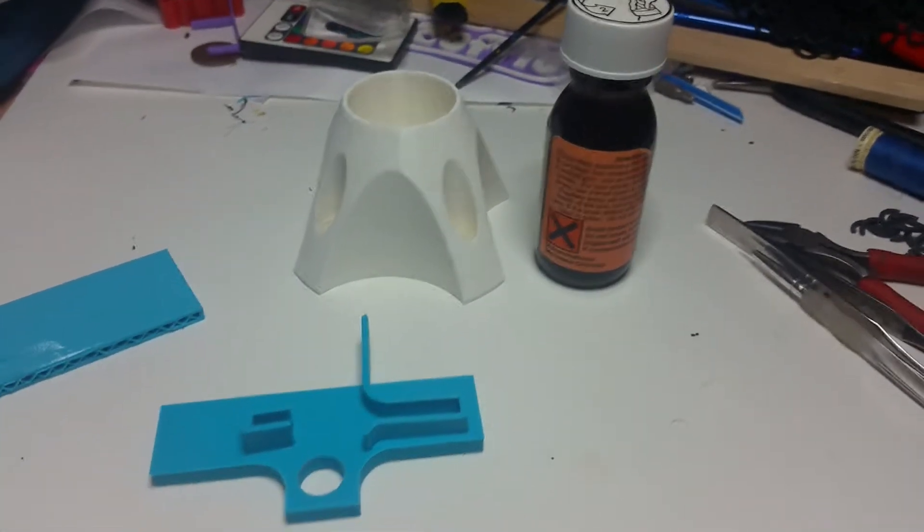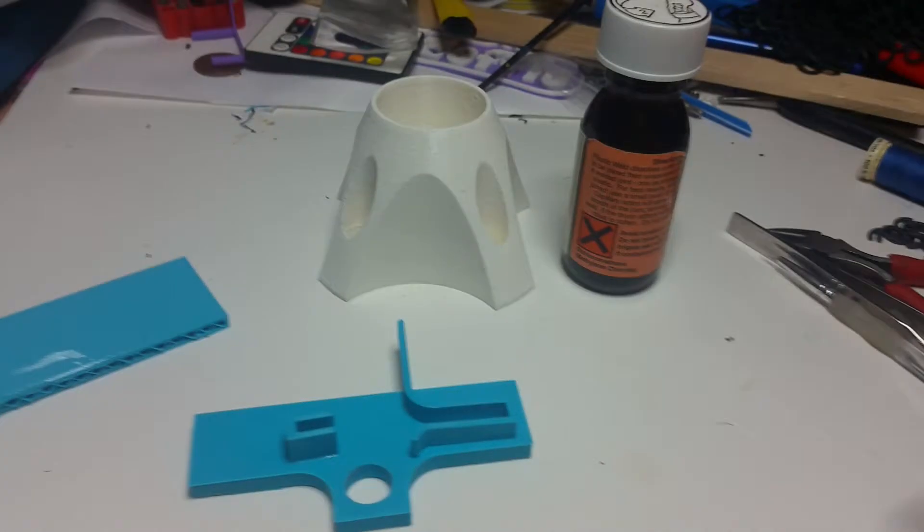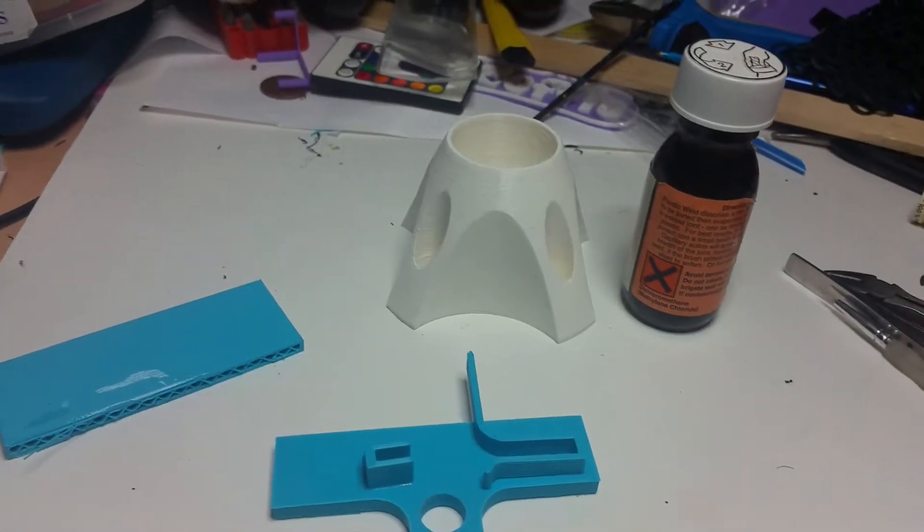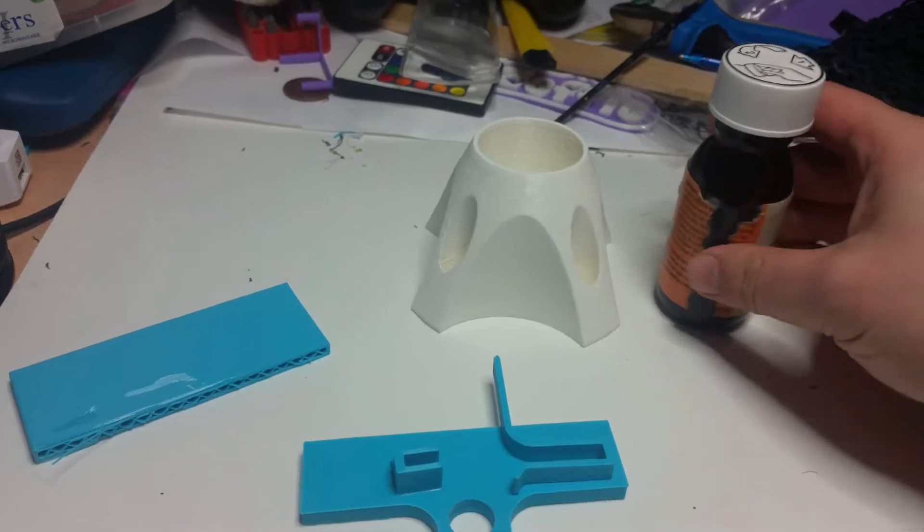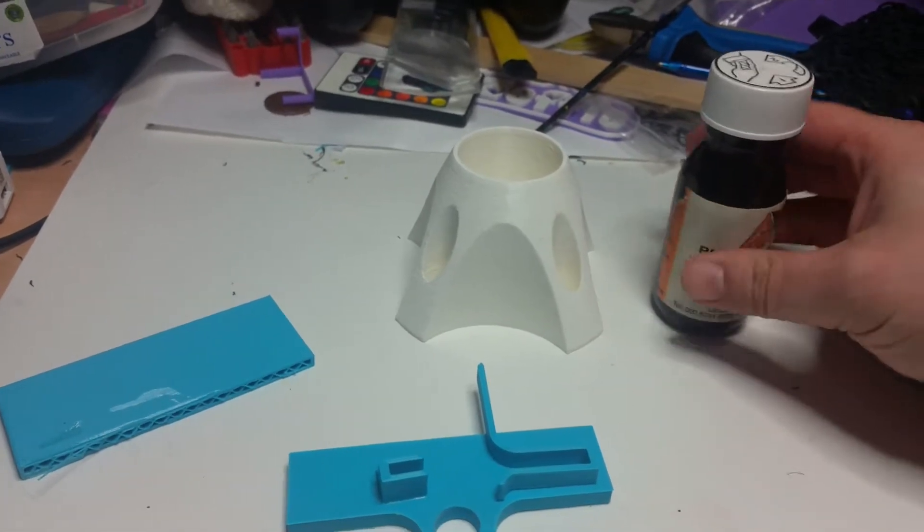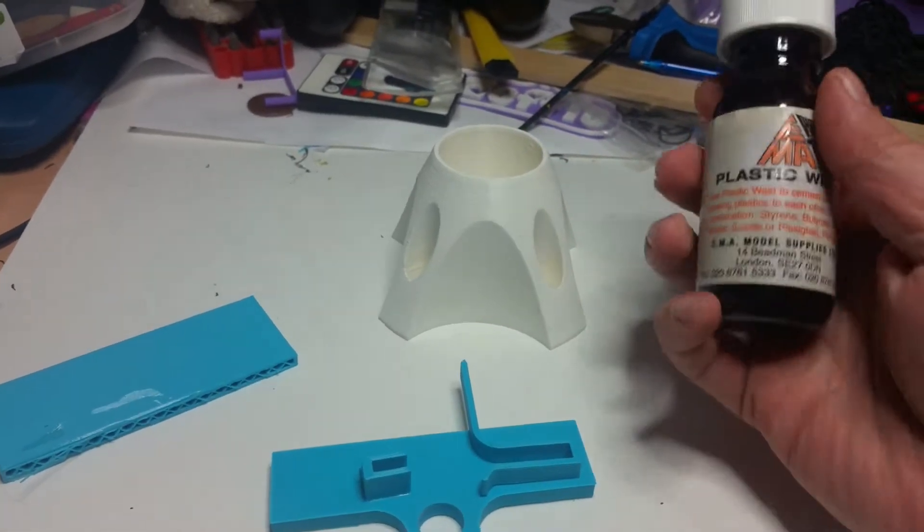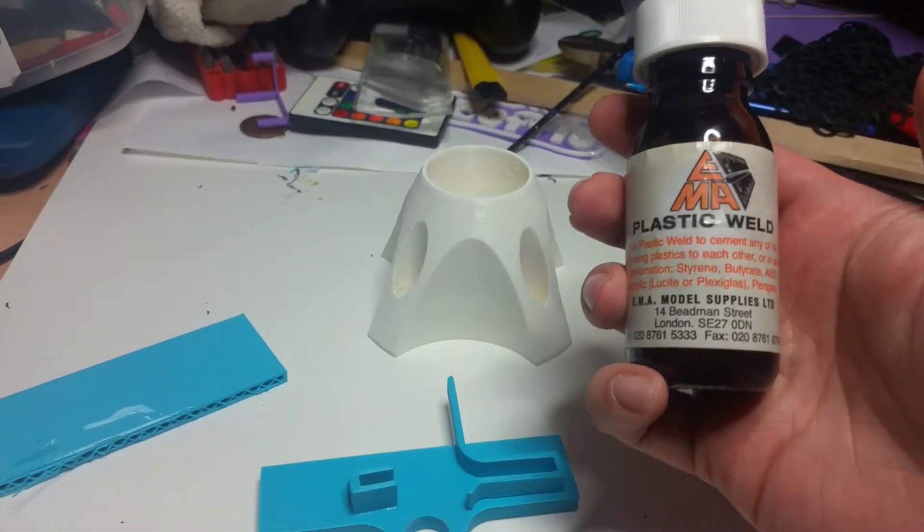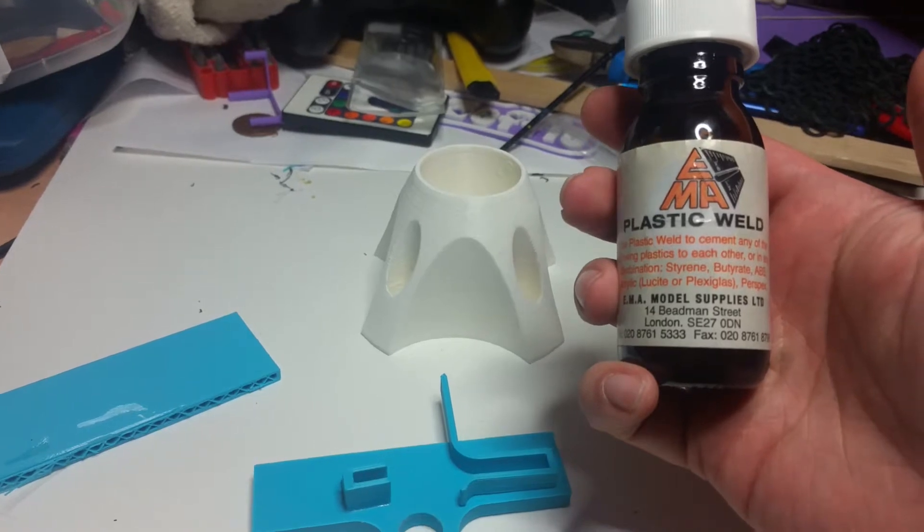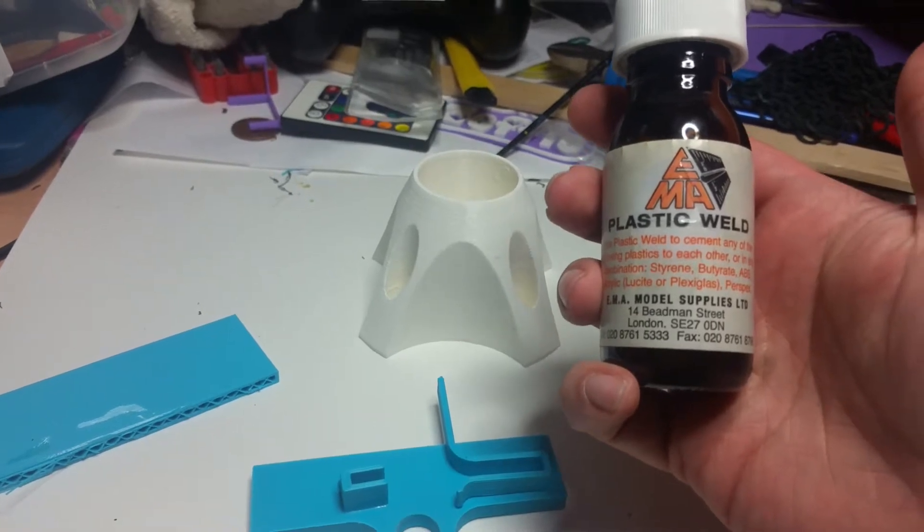Hey guys, this is a video about dichloromethane or methylene chloride, which is actually a solvent adhesive which I use for PLA.